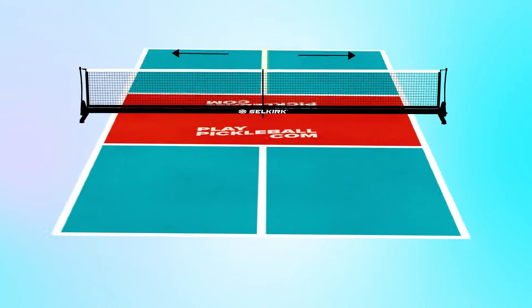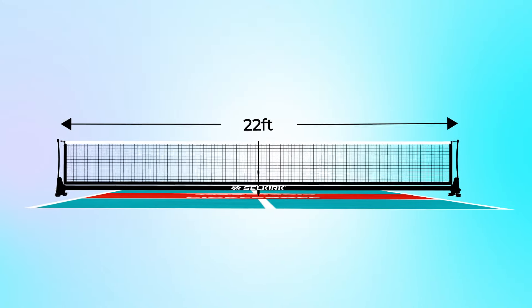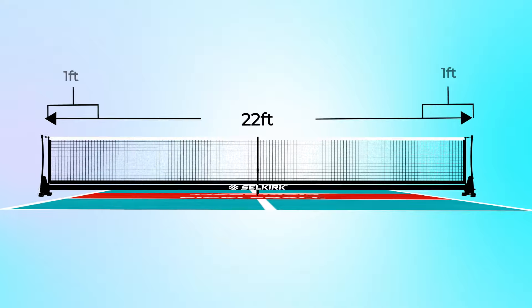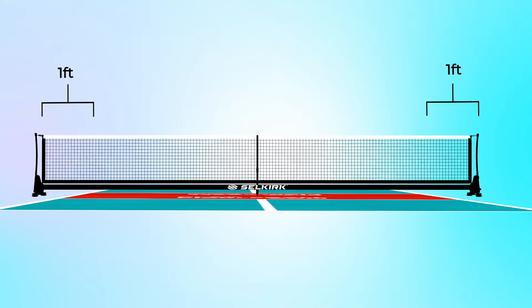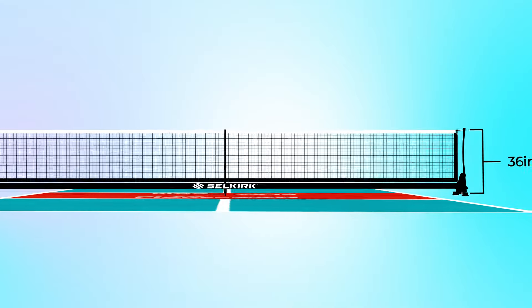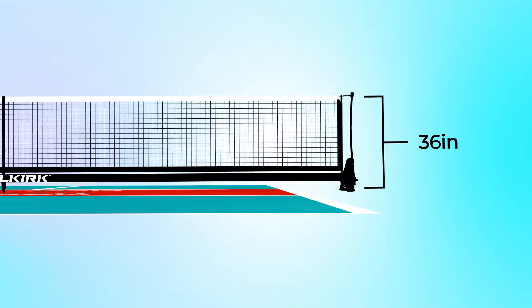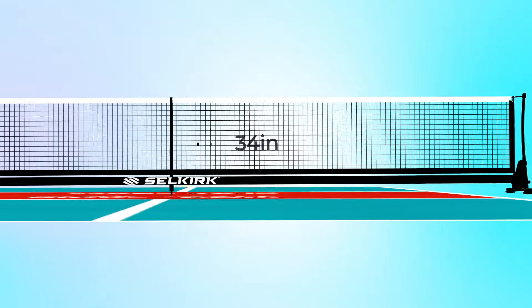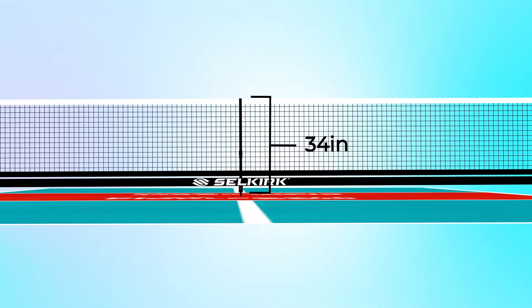The net spans 22 feet post to post and extends one foot past each sideline. It is 36 inches tall at the posts and 34 inches tall at the center.